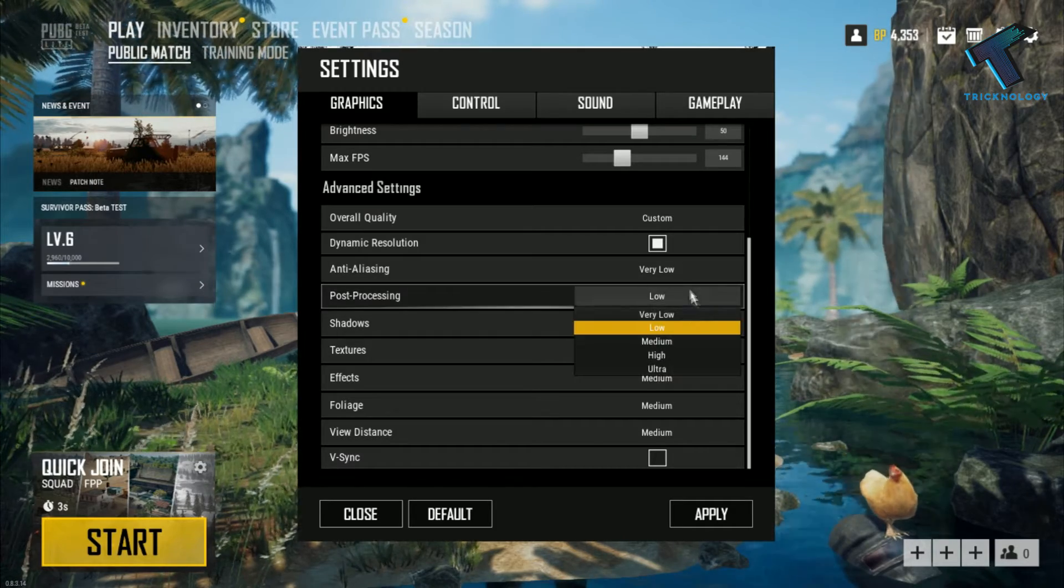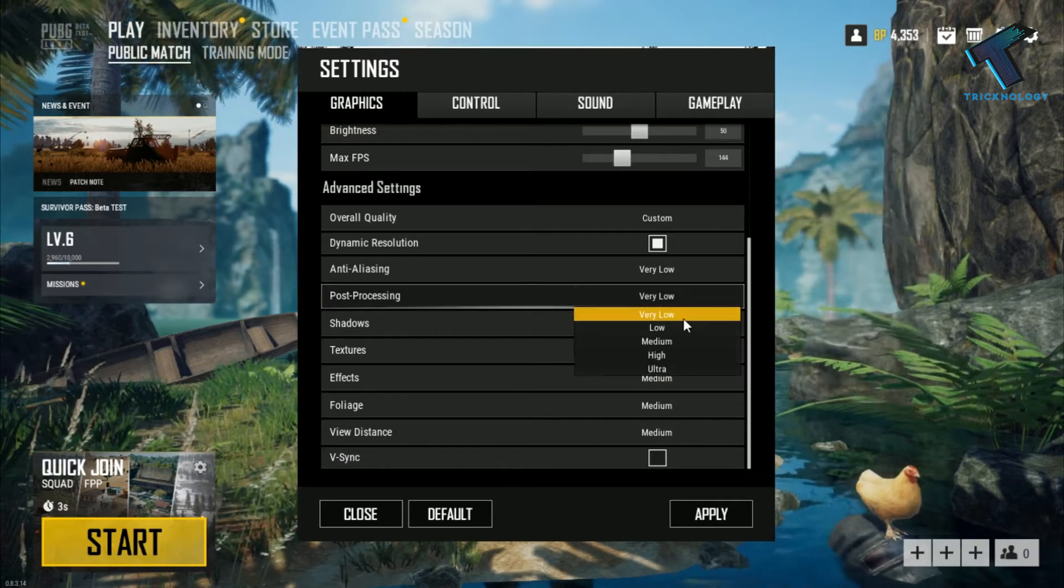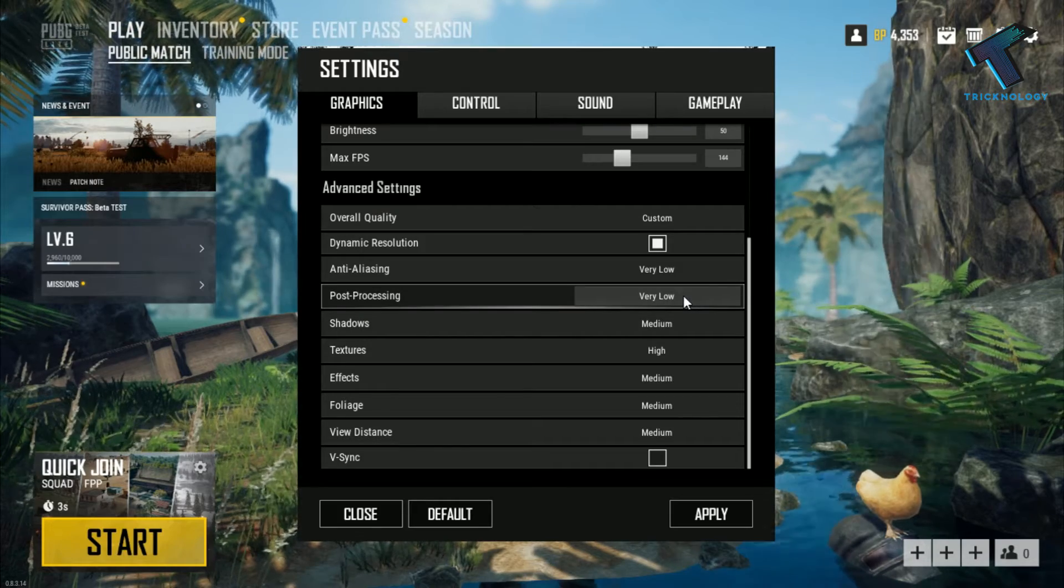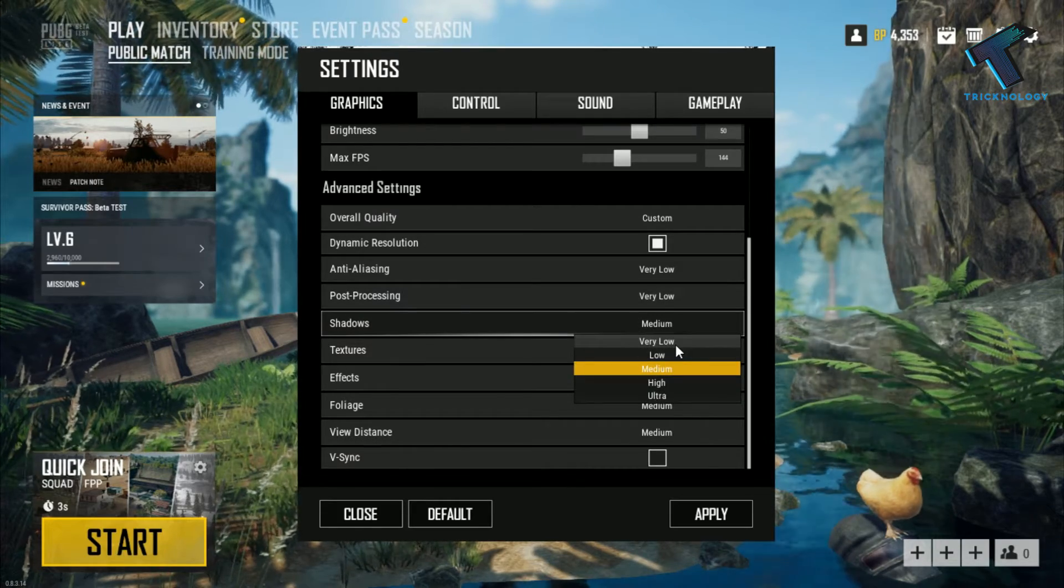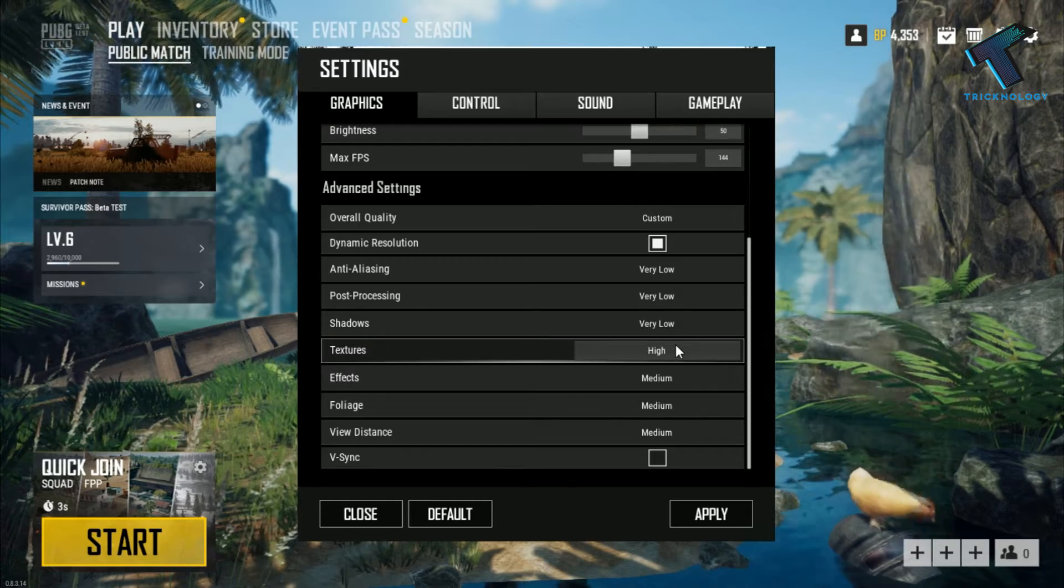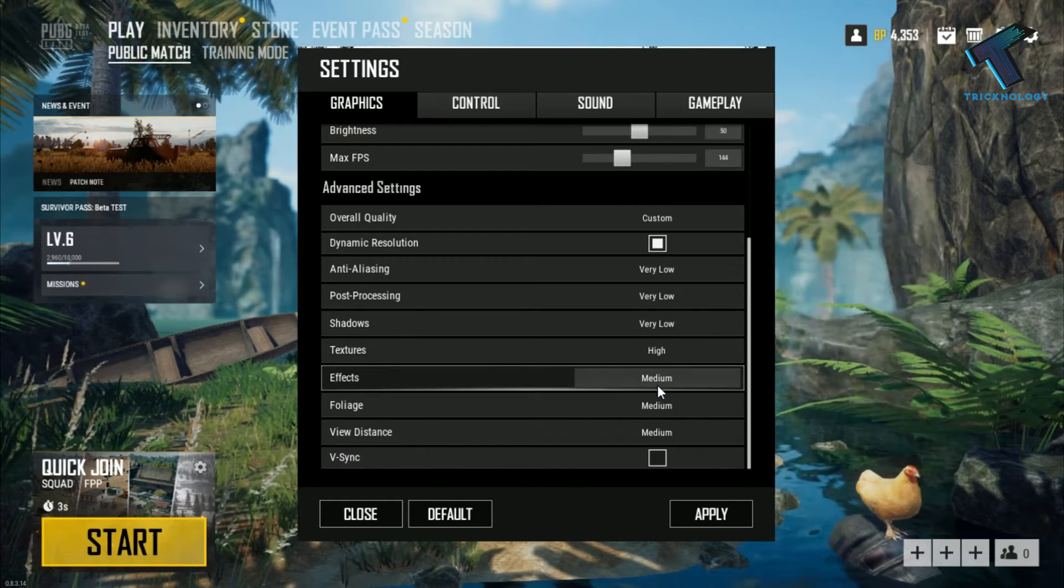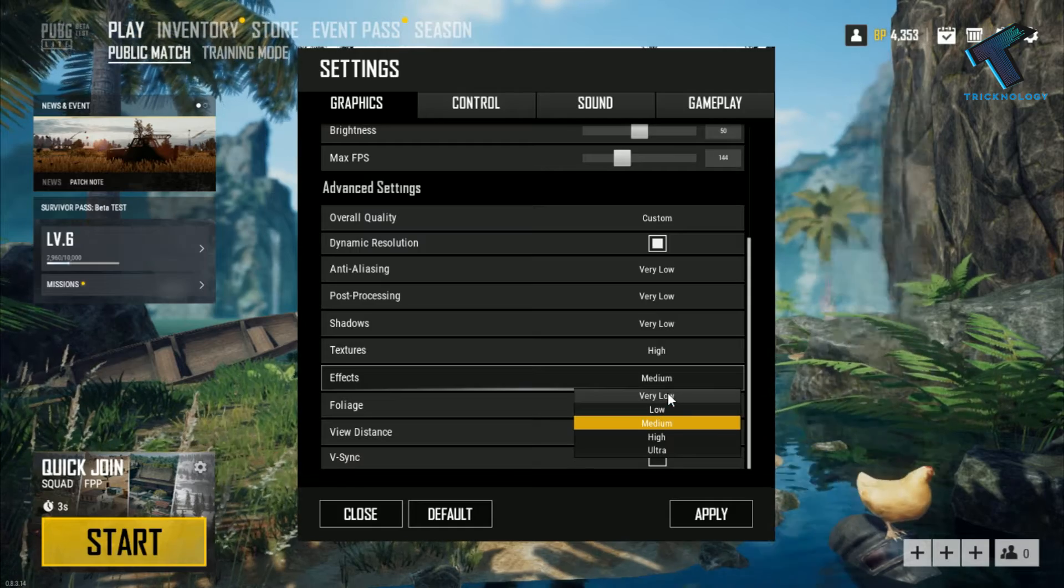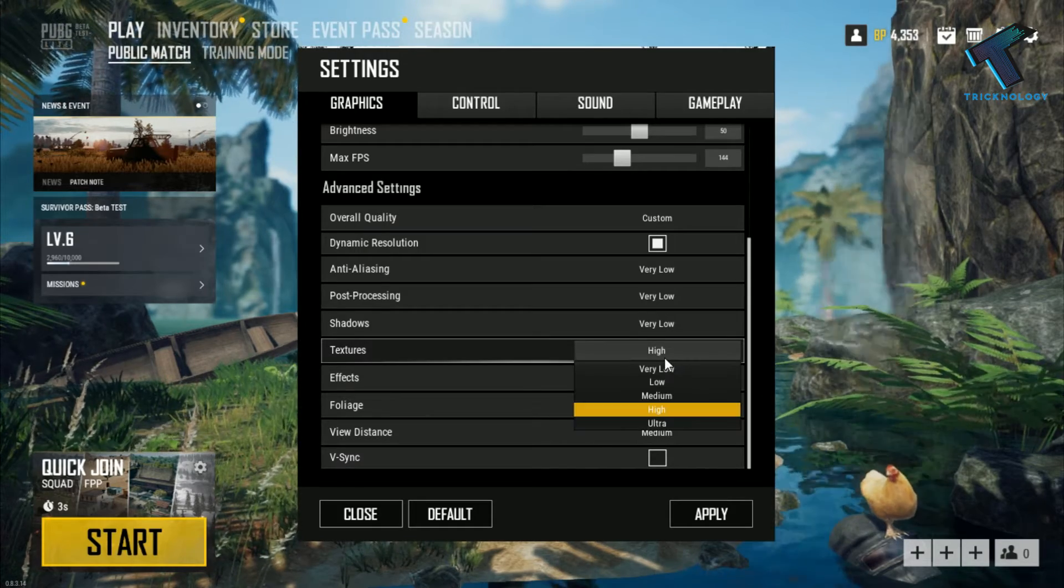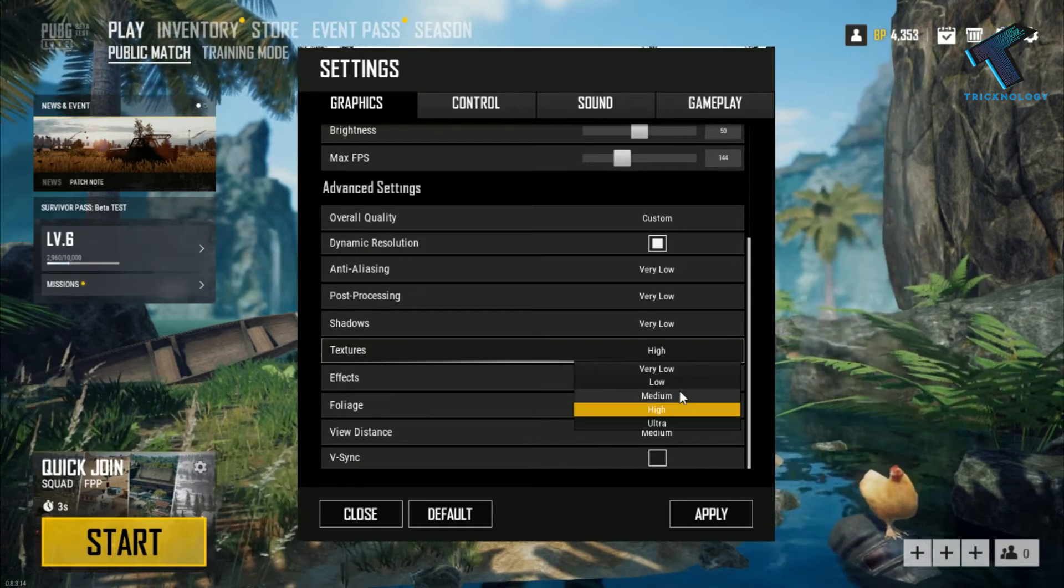If you have a low-end PC, then you can choose very low. Shadow should be very low, and effects should be very low here. Texture you have to select medium or ultra, whatever you want.